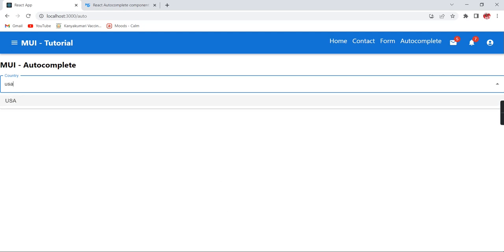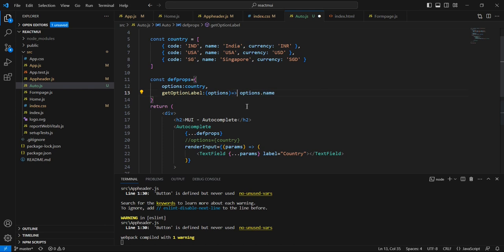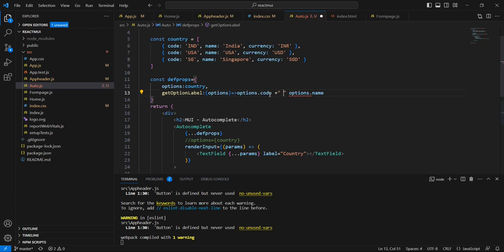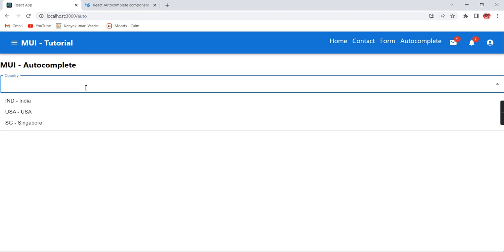In case I want to display the code along with the name, I can update the getOptionLabel function to return both. Now we are able to see the option displayed with the code and name together.